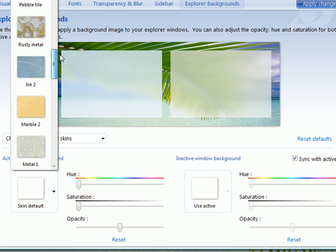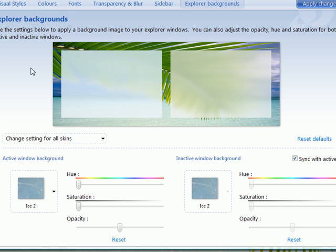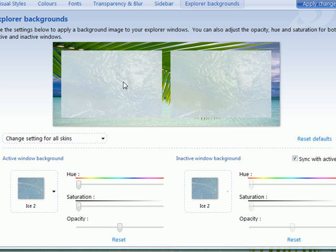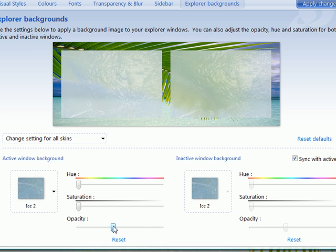As you see here in the real-time preview, it'll change, and we'll just add a little bit of transparency to that. Click Apply once again.